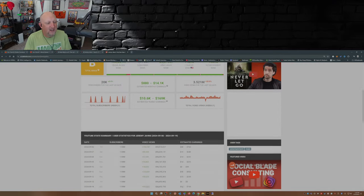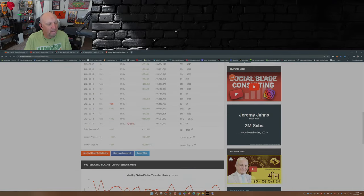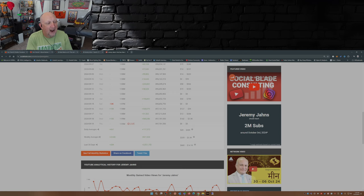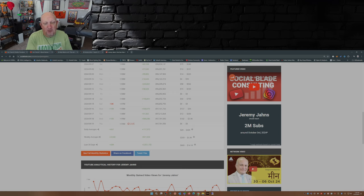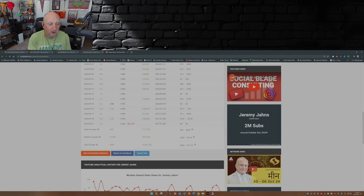Well, Jeremy Johns is on pace to hit 2 million subscribers over on YouTube now. According to Social Blade, come October 3rd 2024, that's a rough estimate based on the current trend.